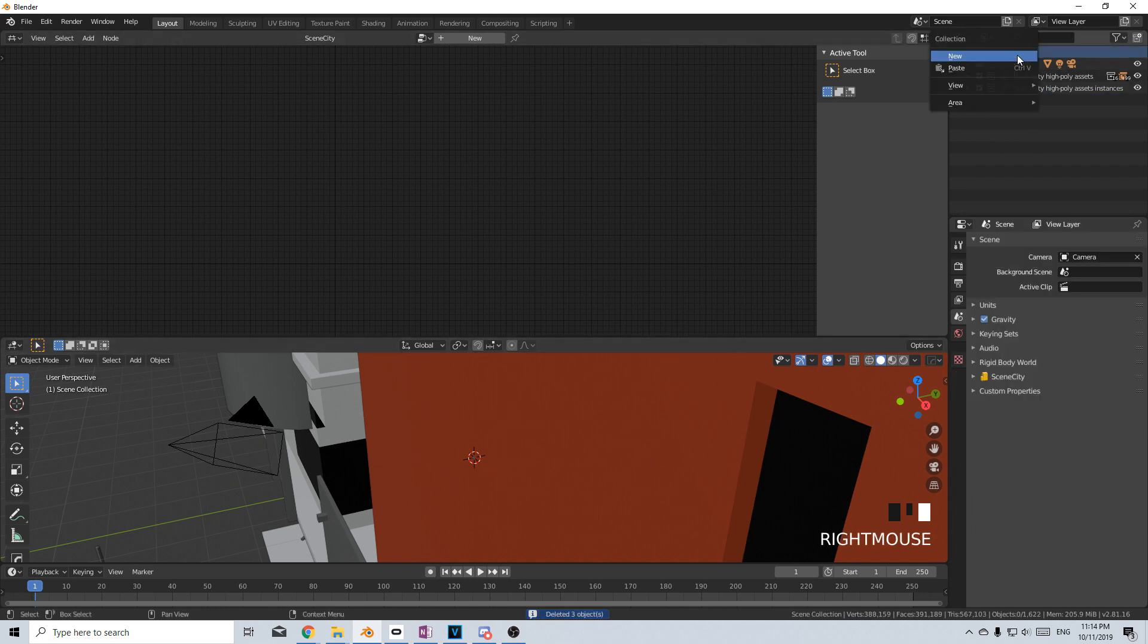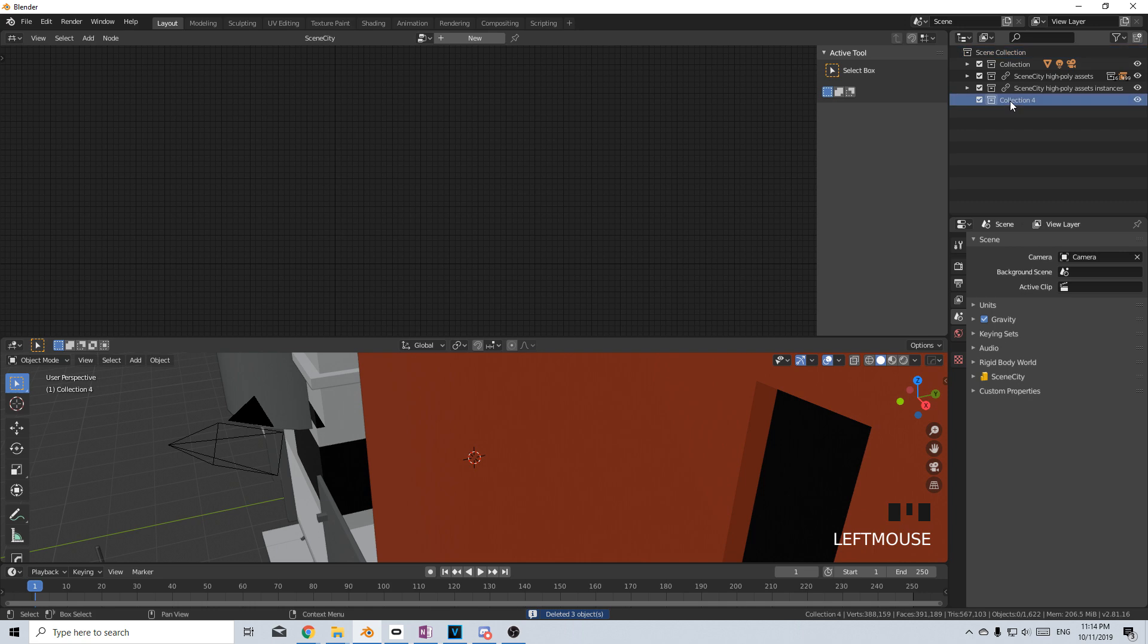Delete, right click, new collection, let's rename this collection to City.